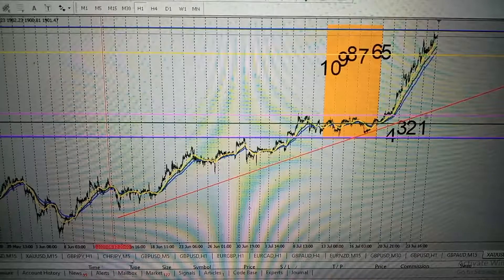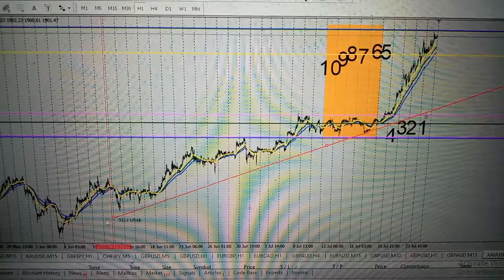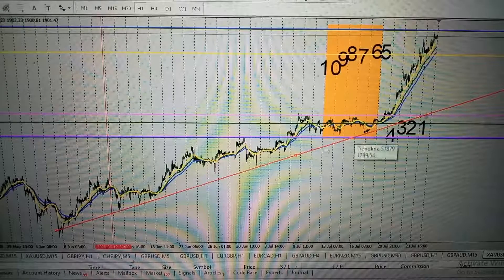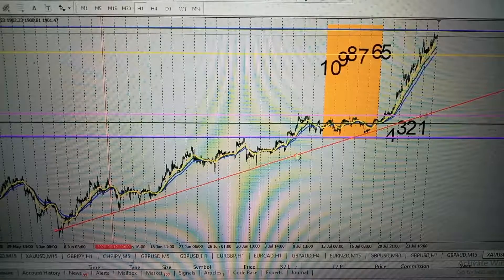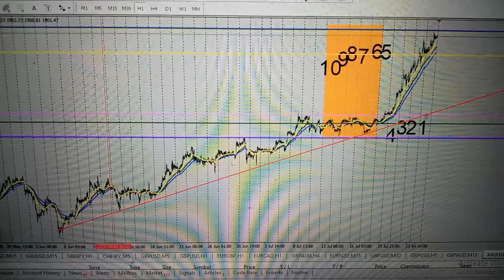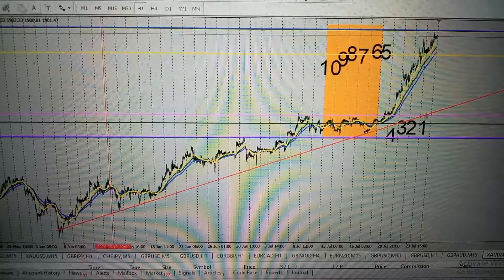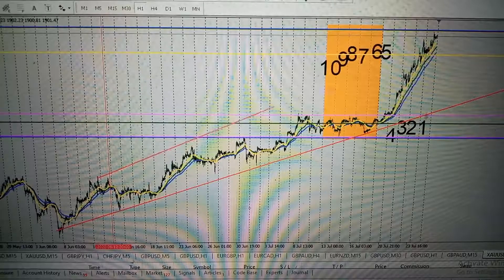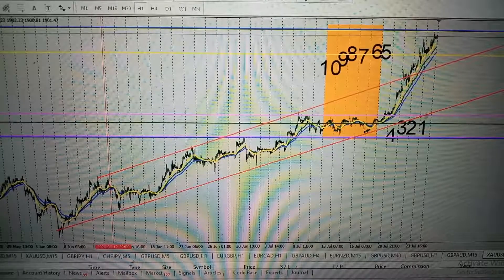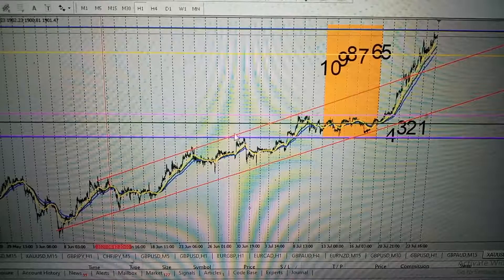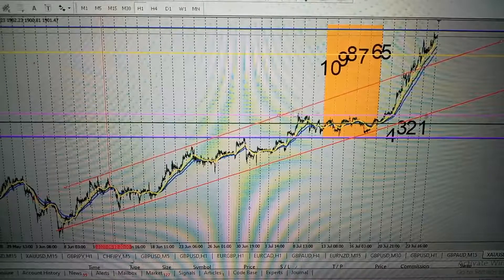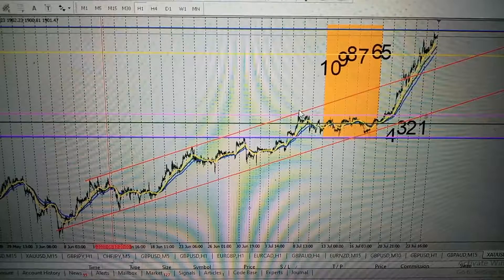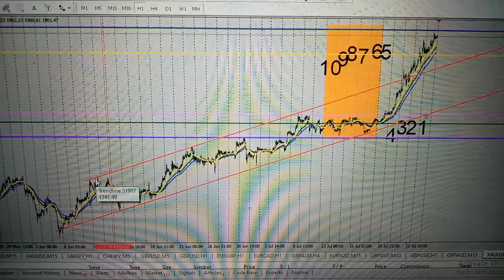The trend line is going to touch one price tip to another — two or more tips, where you have the spike or the wick. The lower trend line touches two or more tips, and we can have an upper trend line as well. The upper trend line touches a tip here, two, three — two or more tips.